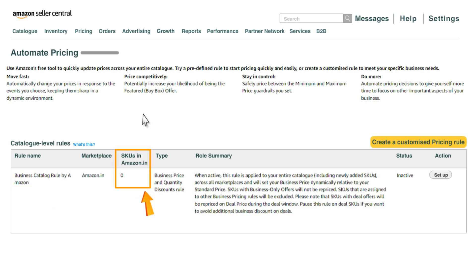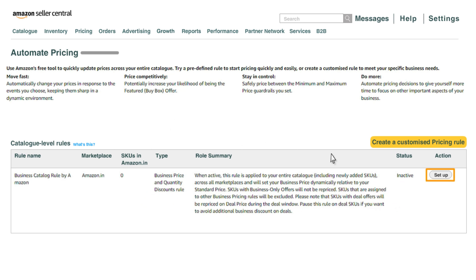By default, there will be zero SKUs assigned to the rule and the status will be inactive. To activate this rule, click on setup.